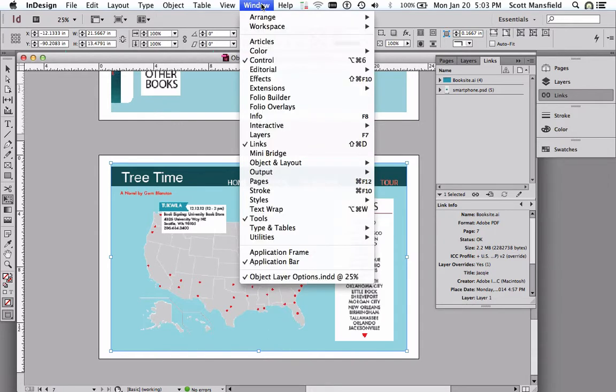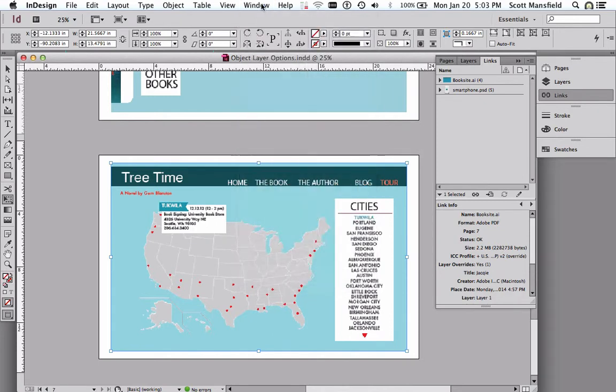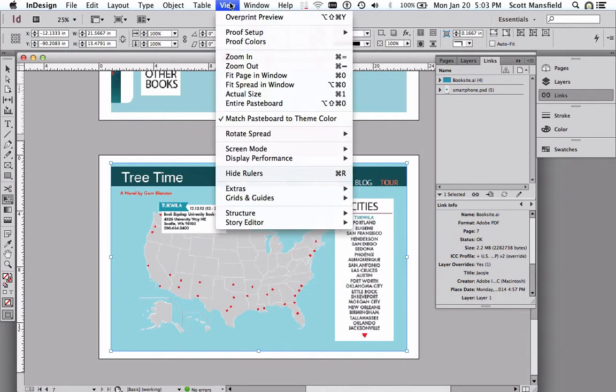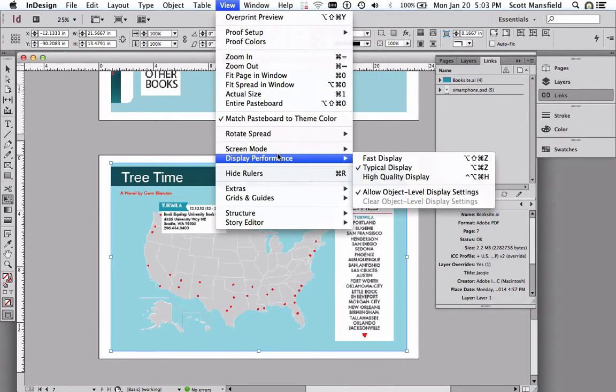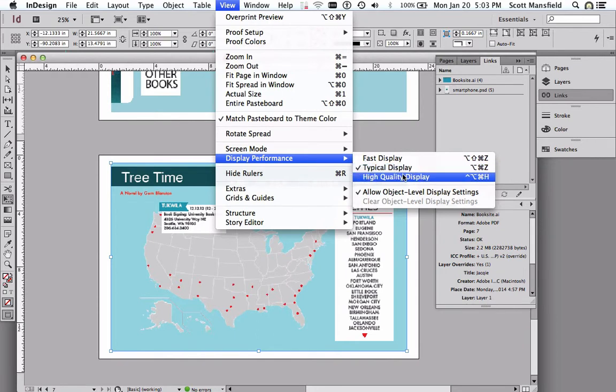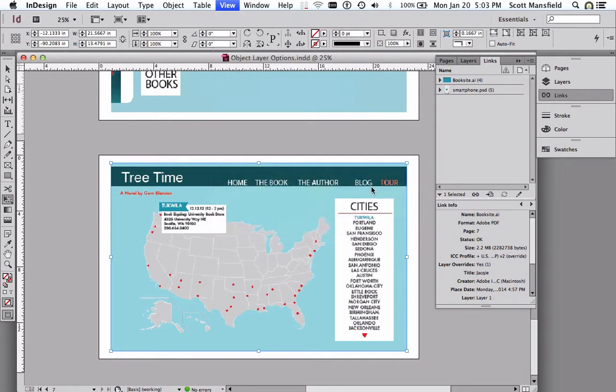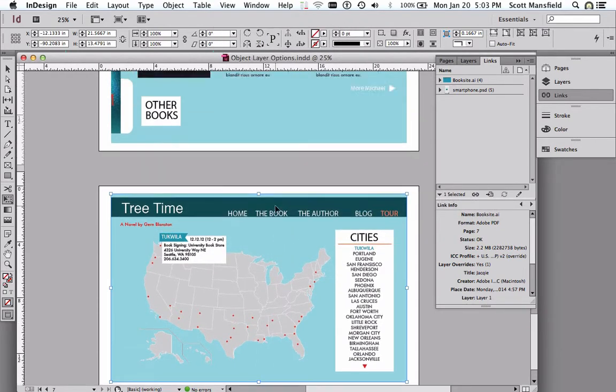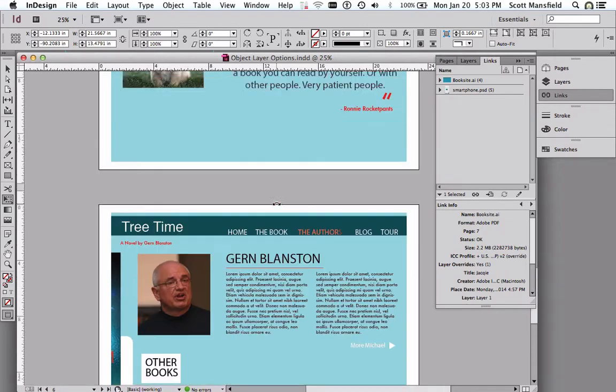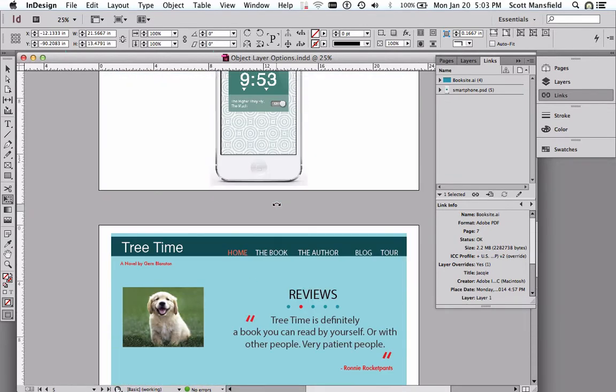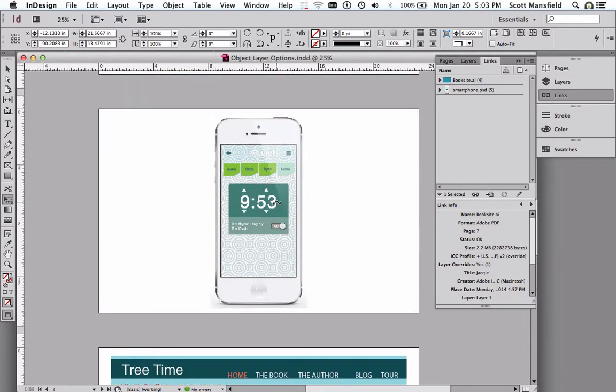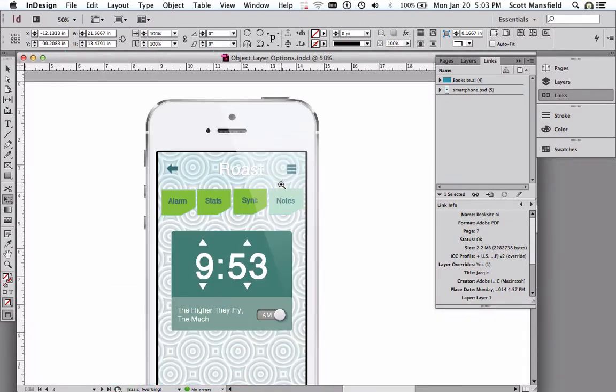Currently it's in typical display settings. I'm going to bump this up to high-quality display, knowing that that'll probably slow down my computer a little bit, but it'll at least make these things look less aliased.